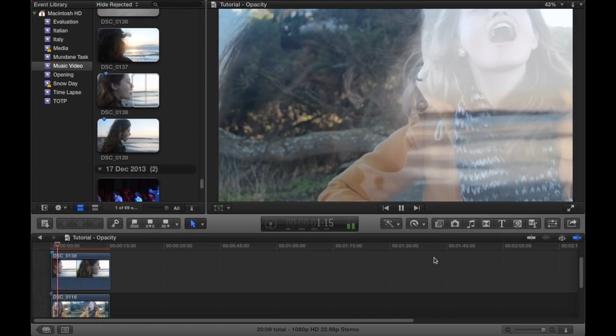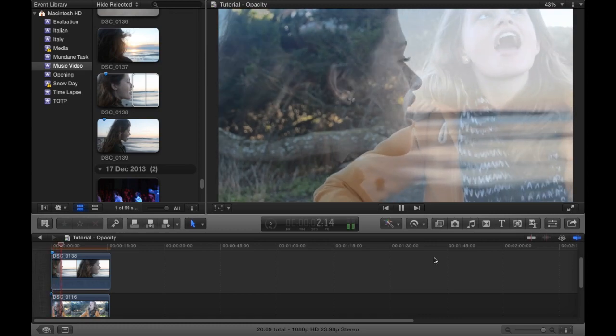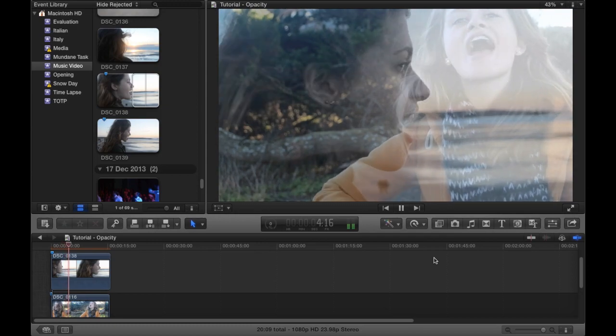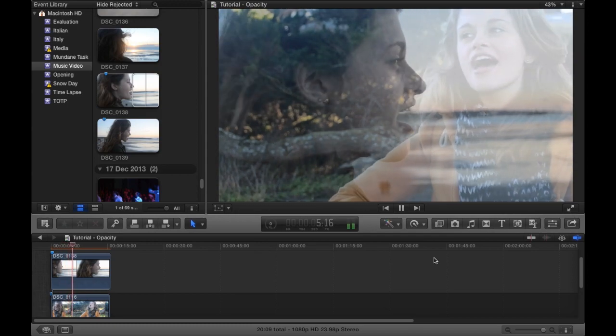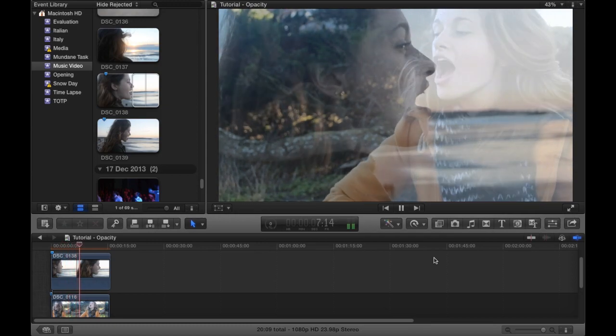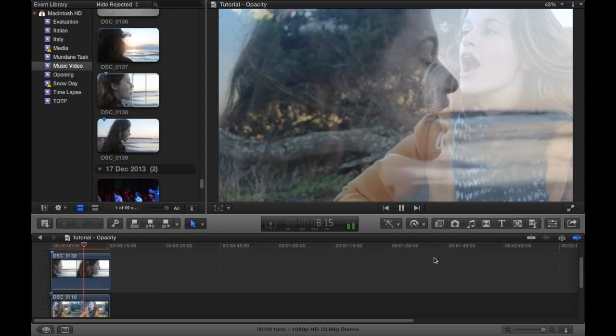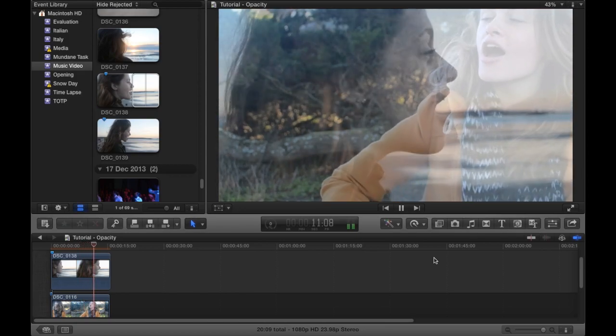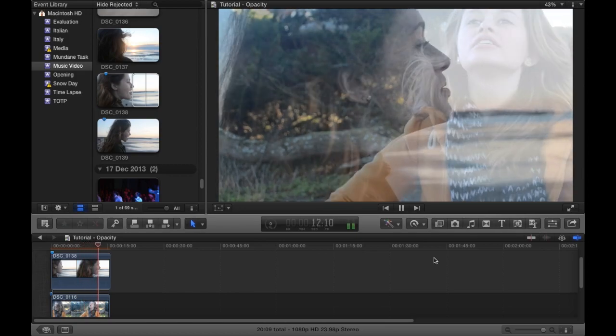And there is actually music over the top of it so that's why it looks like she's singing. So that's how you change the opacity of shots and also transform the shape of them.